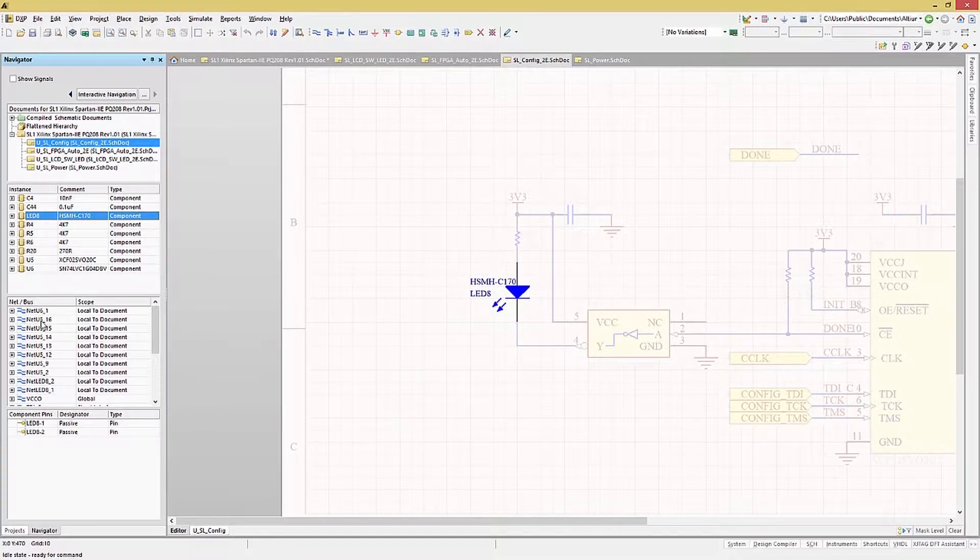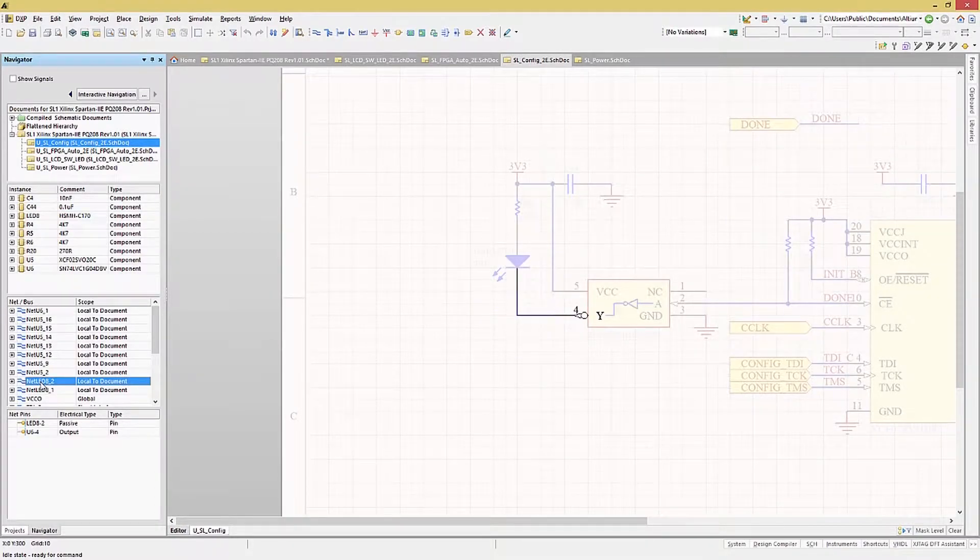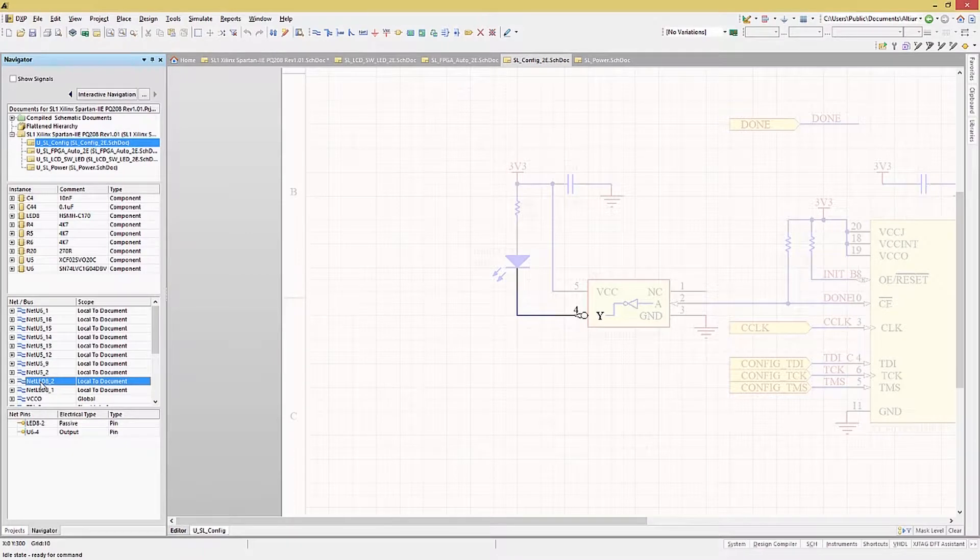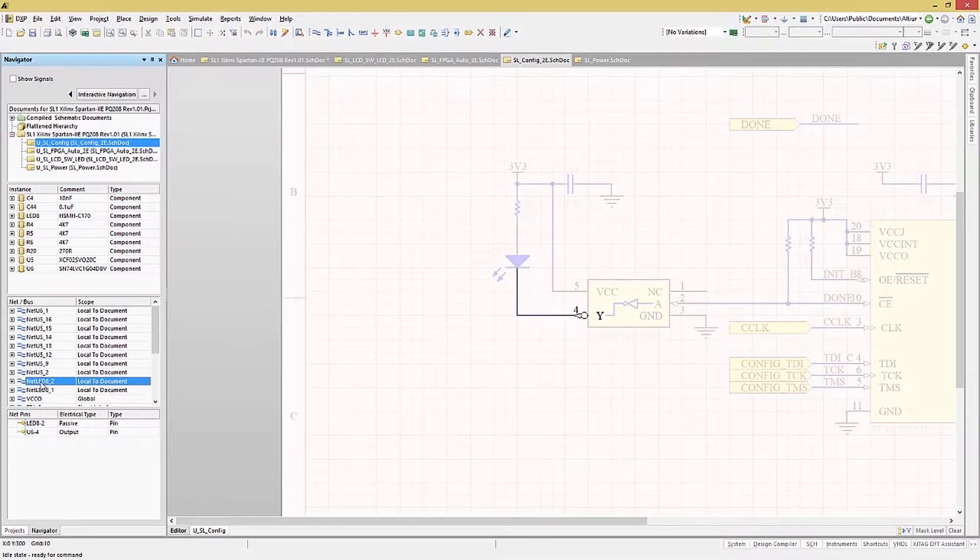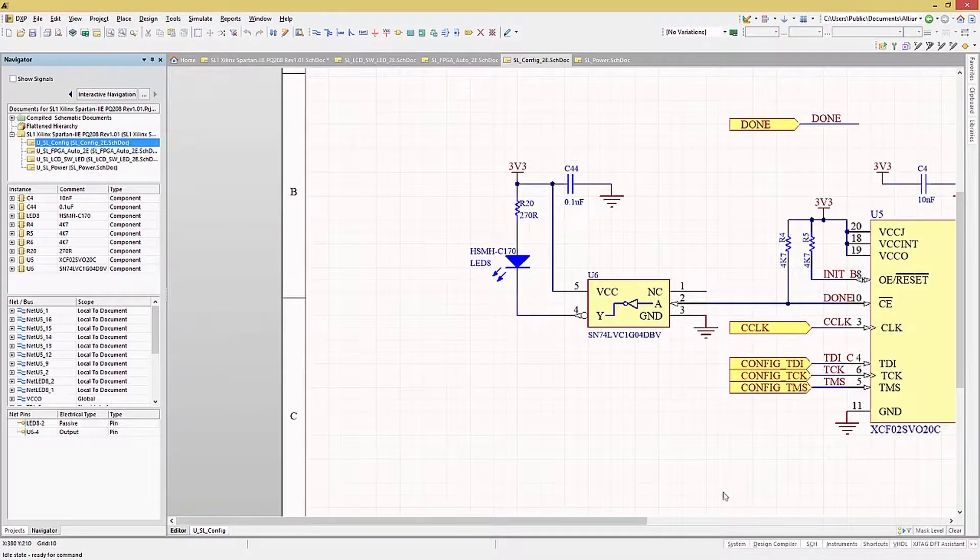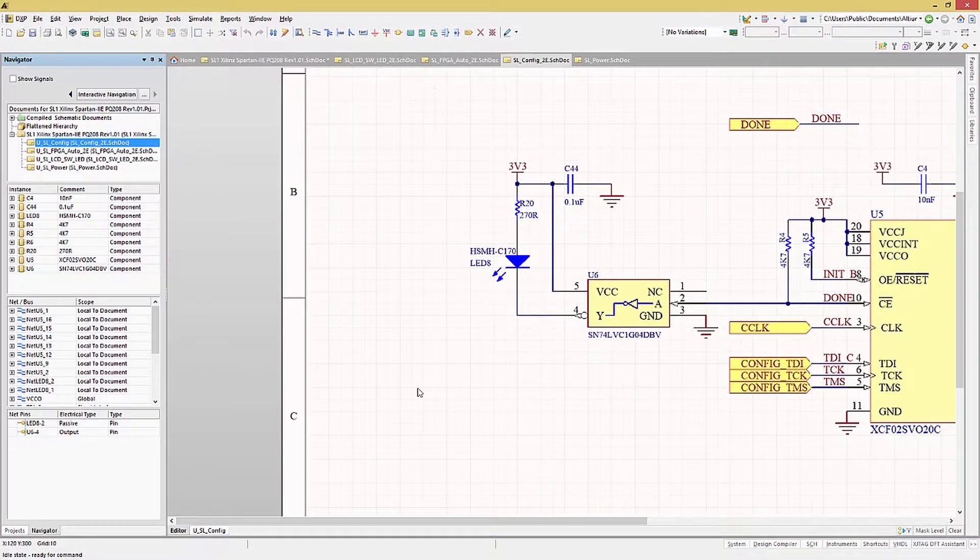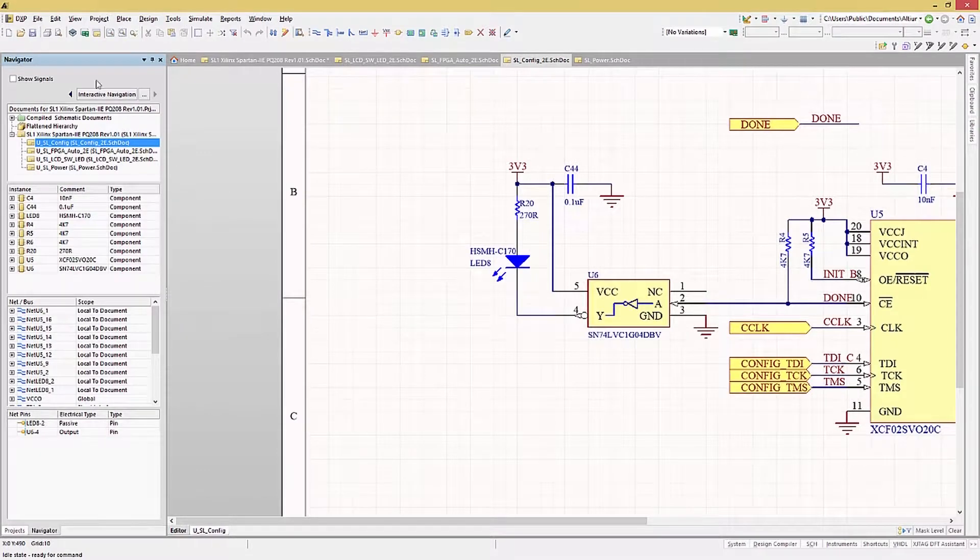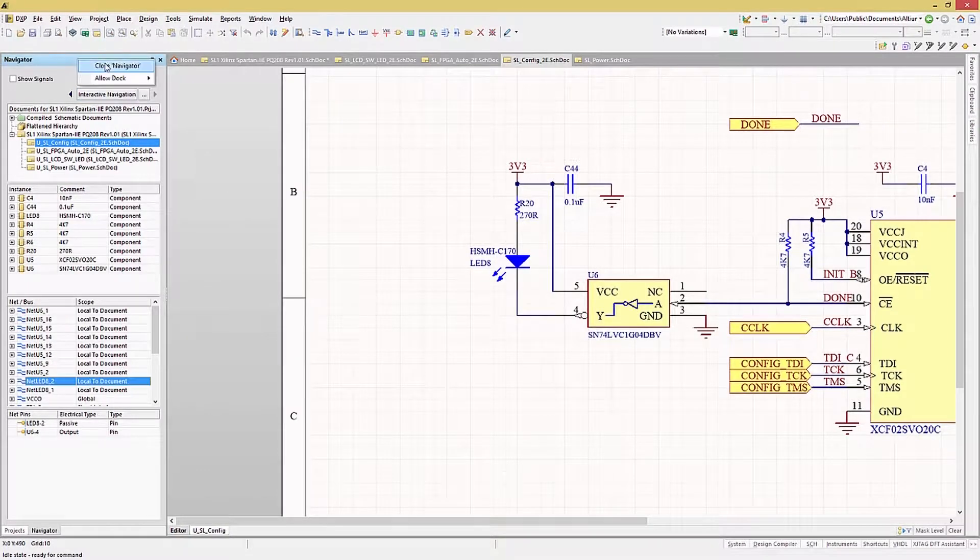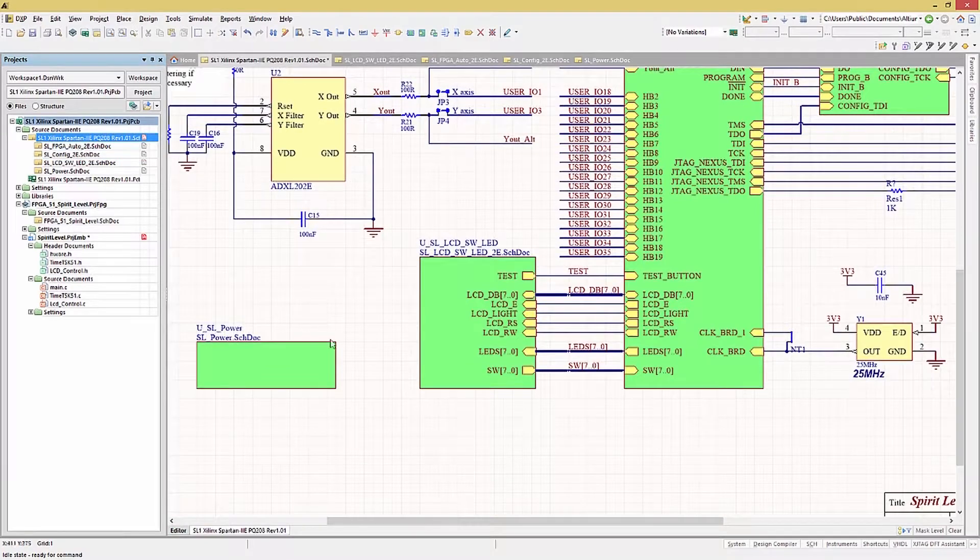Likewise, clicking on the net listed highlights the net and its component. Showing the connections and location within design for nets is one of the more useful functions when looking for a particular design element or its connectivity. Now that we can get around the project schematics, both to trace a net and find components, the next handy operation is changing the schematic view.